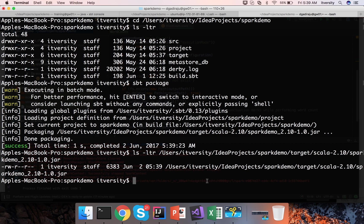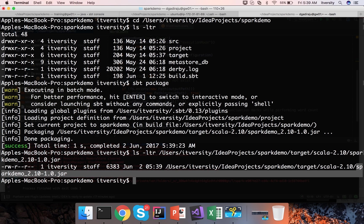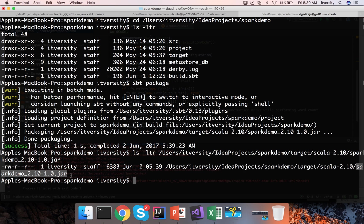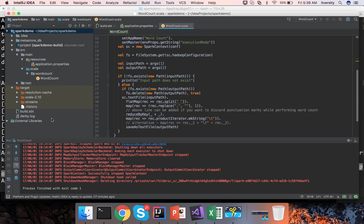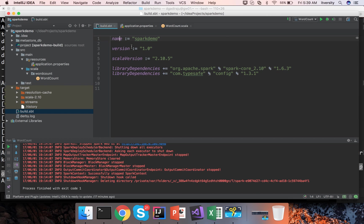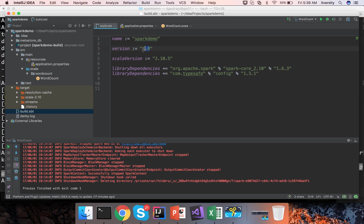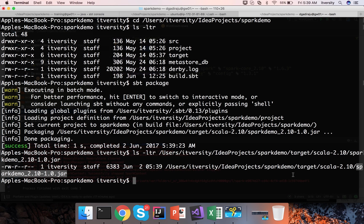You also need to understand the naming convention of this jar file. It is nothing but the name of the project underscore the major version of Scala hyphen the version of the project.